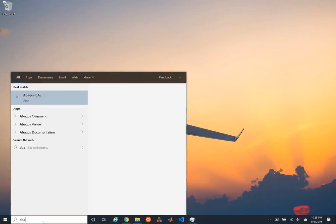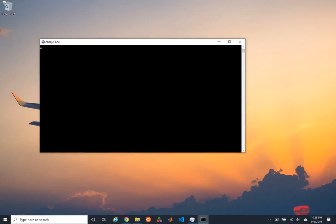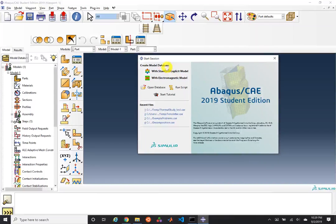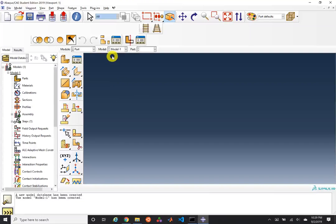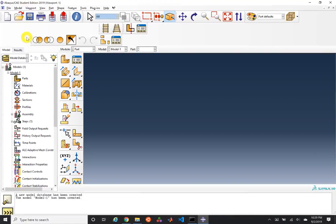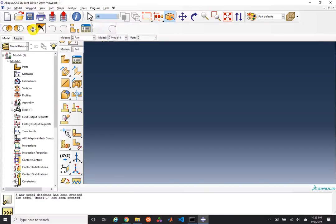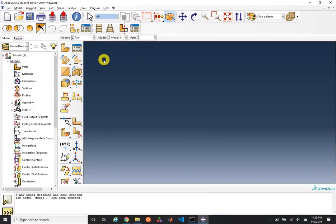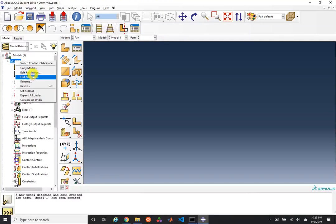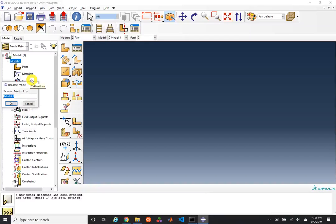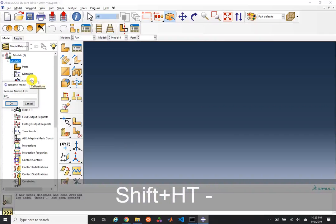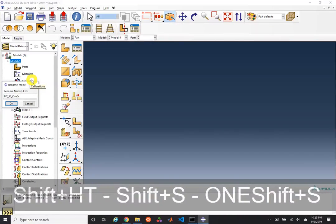We're going to go ahead and open up Abacus. Now that we've opened up Abacus, we're going to create a new model database with standard explicit. We're going to do several models, and we'll name this first model to reflect what we're going to be doing: heat transfer, steady state, one step.